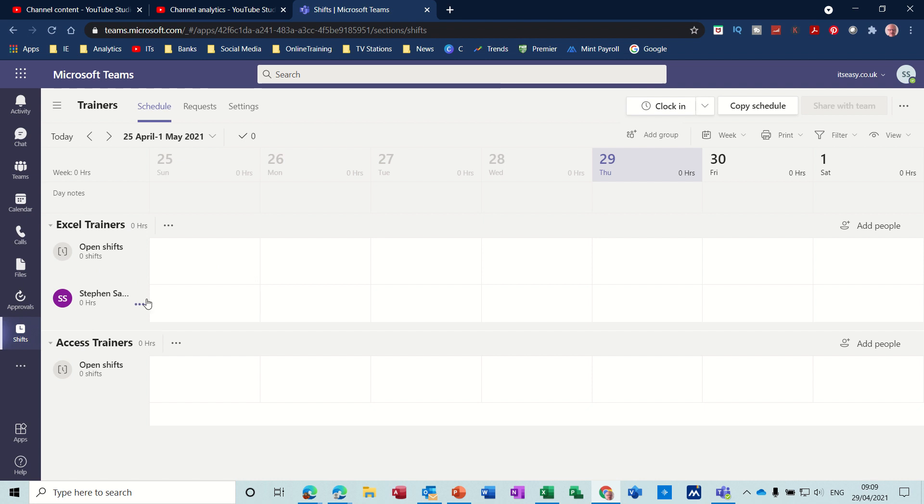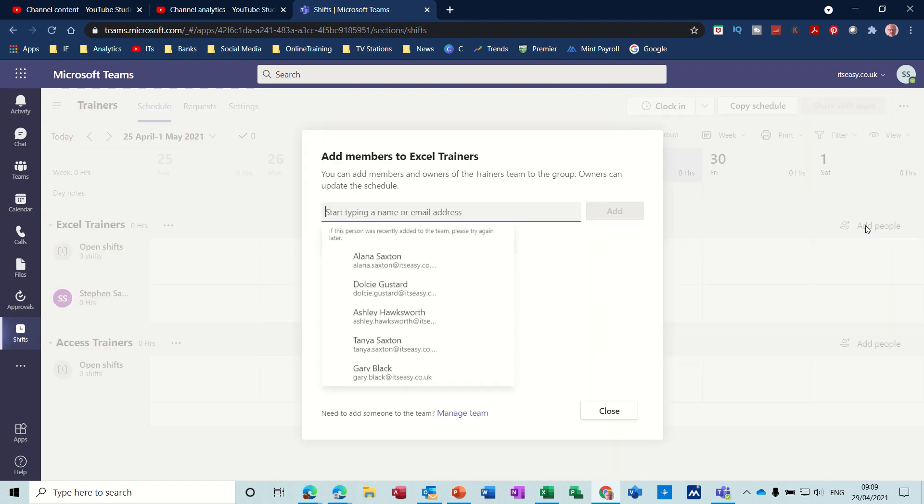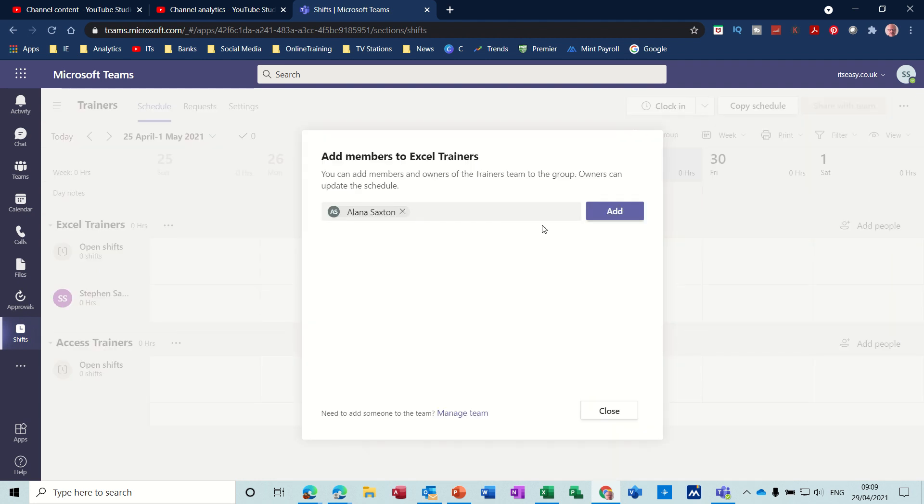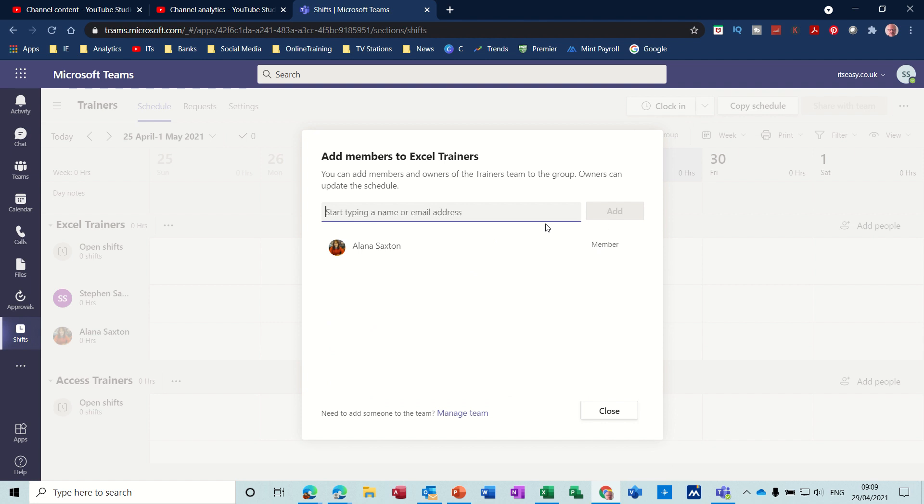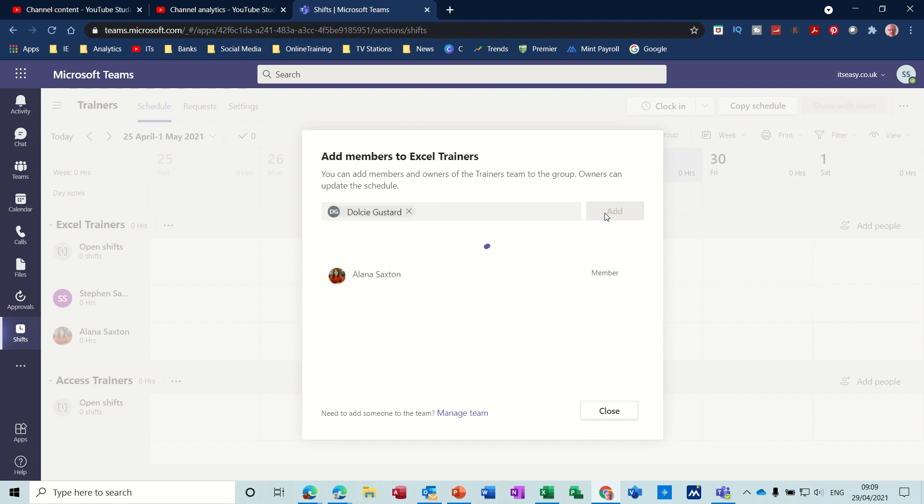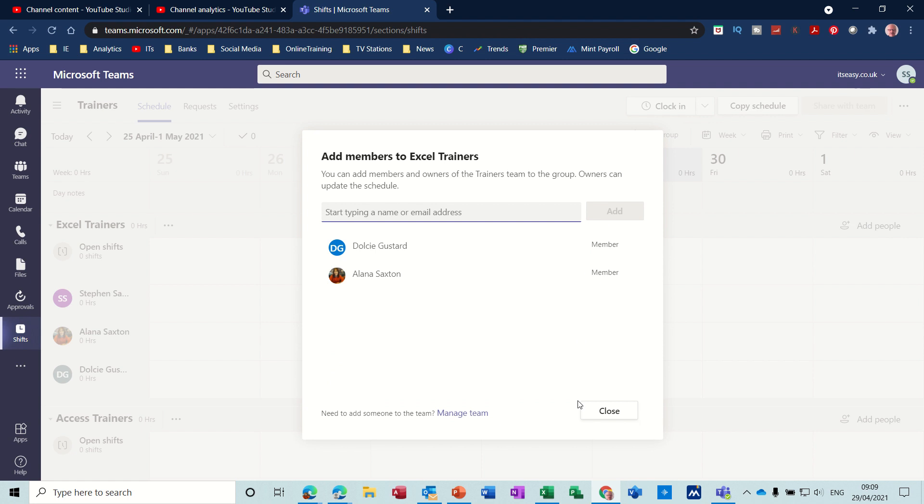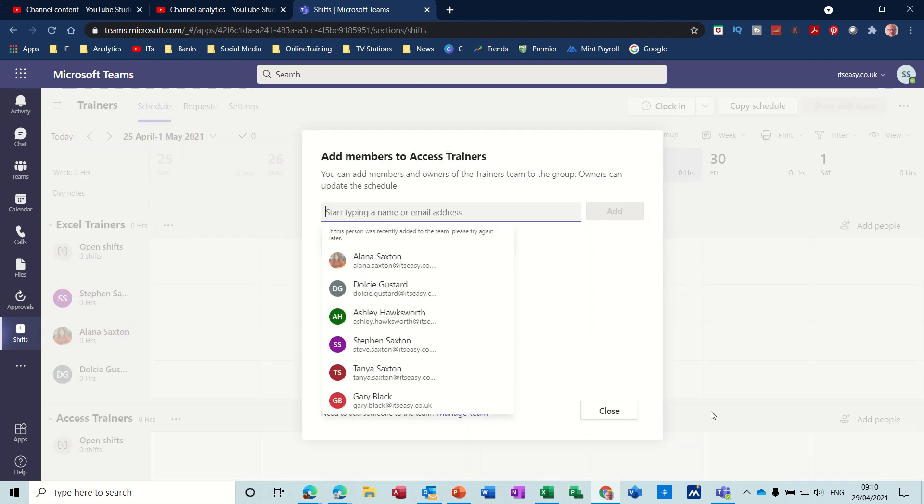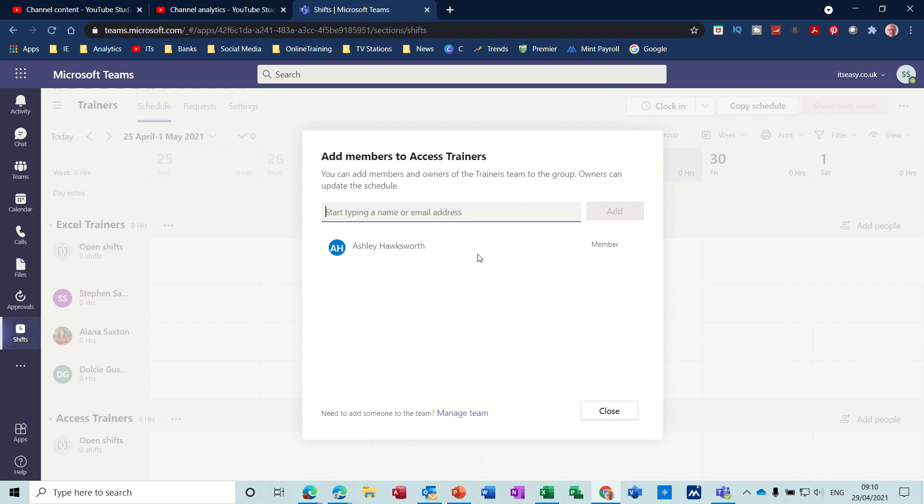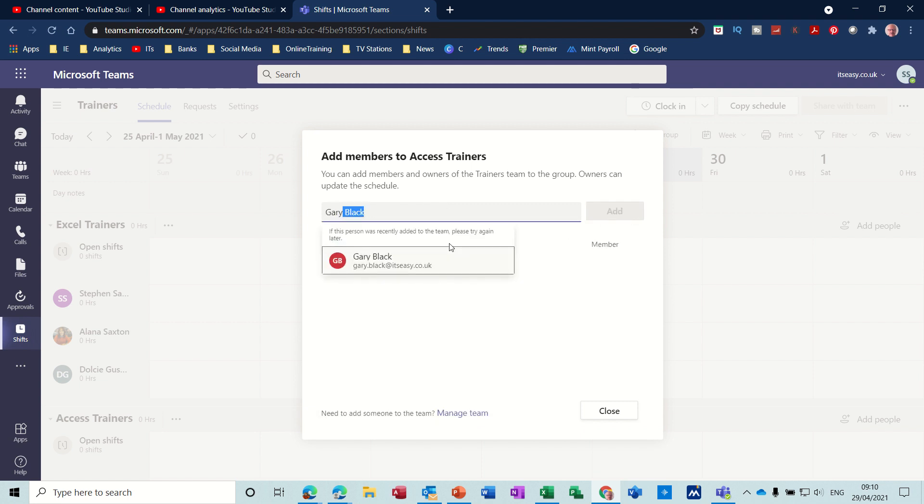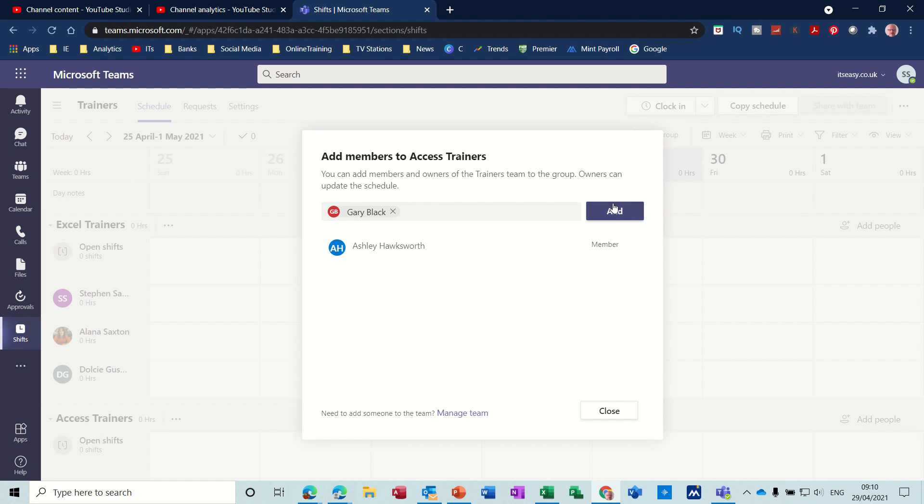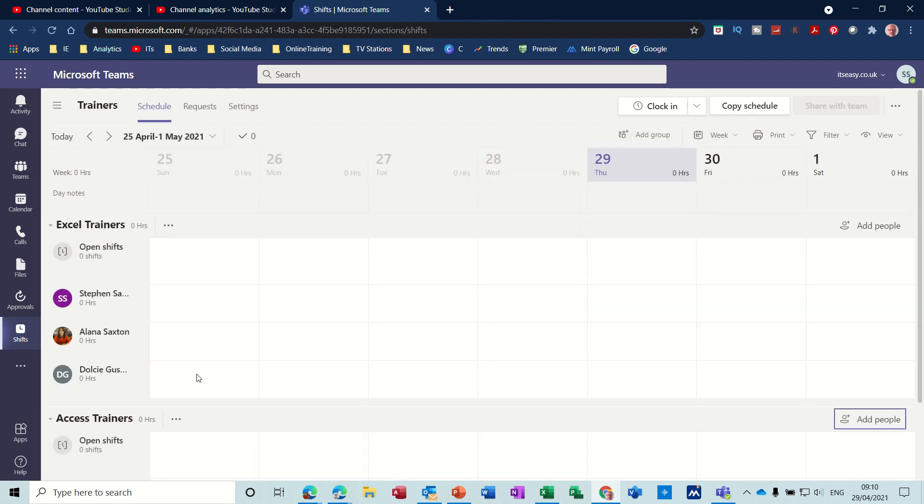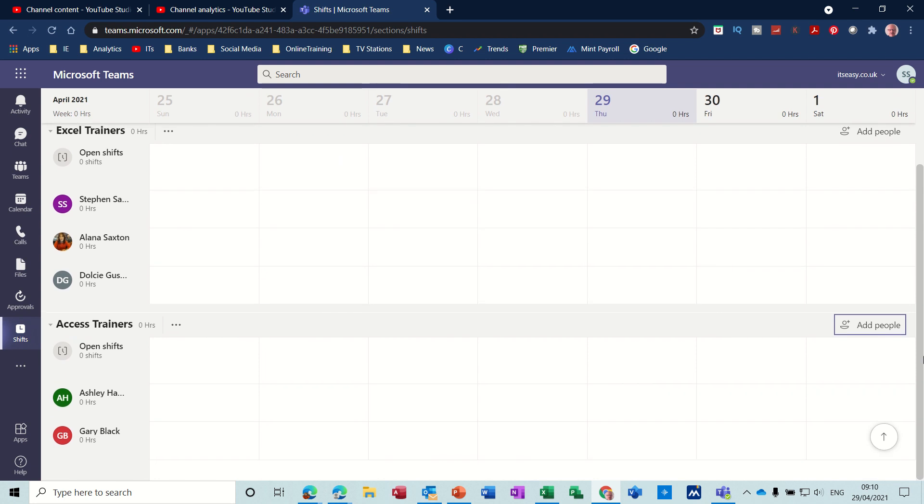If you're doing the whole Office package, obviously you would have a bigger list down there. Now to add people to these groups, you need to click on Add People. So if I click Add People, let's say Alana add and Dolce add are Excel Trainers, so add those two to the Excel group. And then add people to the Access group, so Ashley add and Gary add. So these are the team members. Close. You've added your staff to each of these groups.